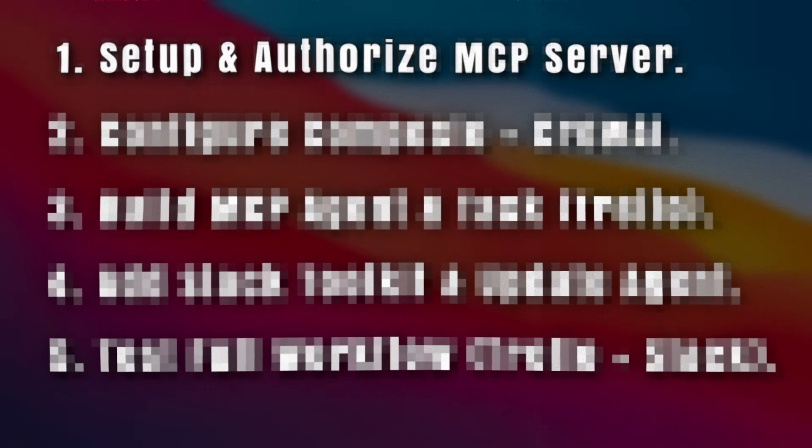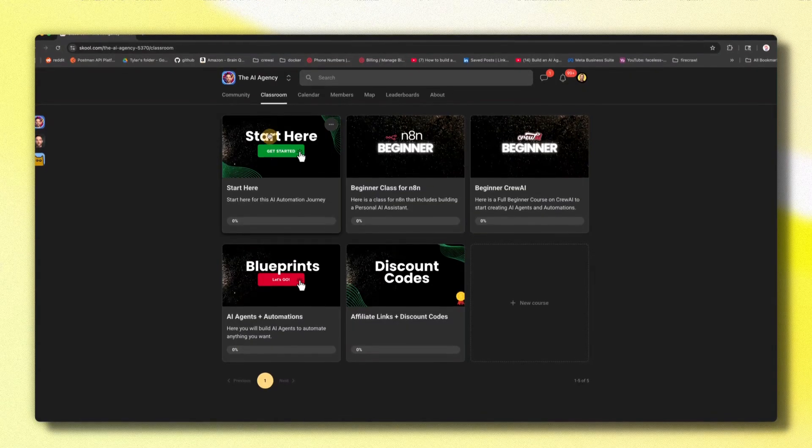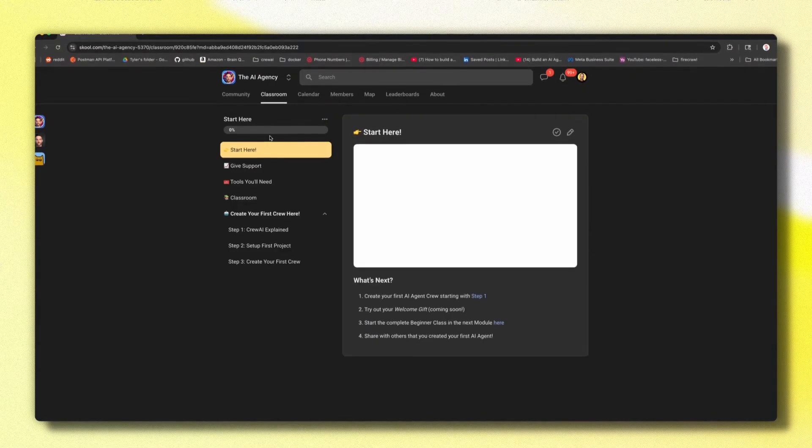Today we're going to be creating an MCP server for an AI agent with CrewAI using Trello and Slack. I'm going to show you how to do that in five steps, starting with the first one: setting up and authorizing your MCP server in Composio. By the way, you can find this project in my free school community in the description below.